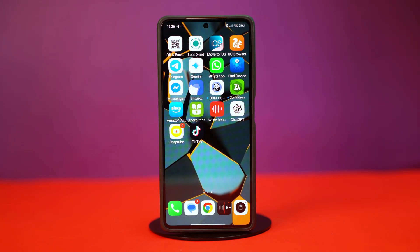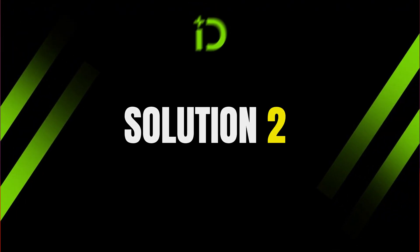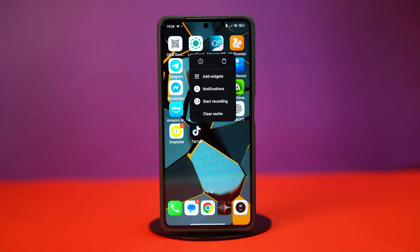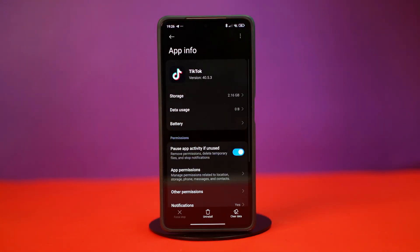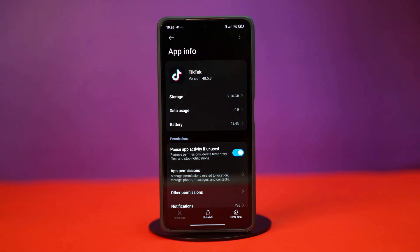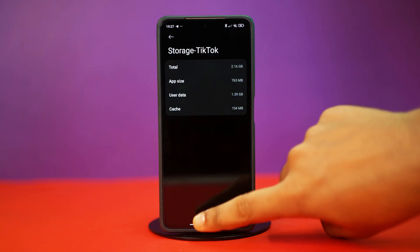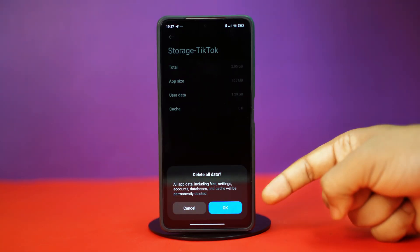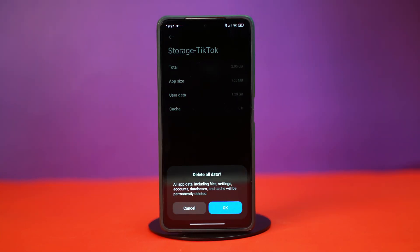If not, then try the next solution. Solution 2: Clear TikTok cache and data. Go to your app gallery or home screen, tap and hold on the TikTok app, then tap on the 'i' button or app info. This will take you to your TikTok settings. Search for the storage option from here, and once found, tap on it. Now tap on clear cache, and then tap clear data. Tap on delete to confirm the action. Remember that this will delete everything inside your TikTok app and completely reset it, but after the reset your problem should be fixed.